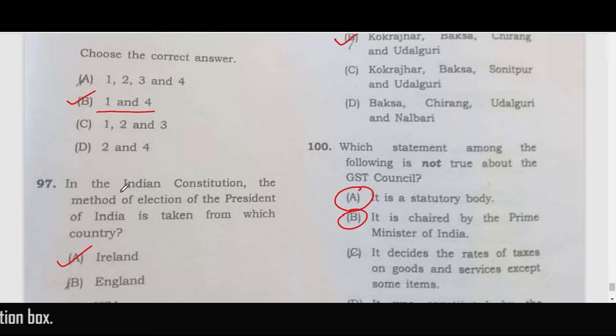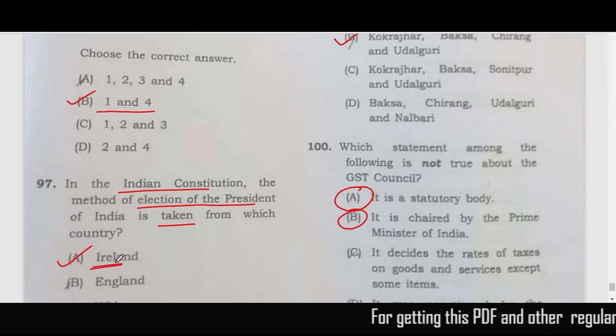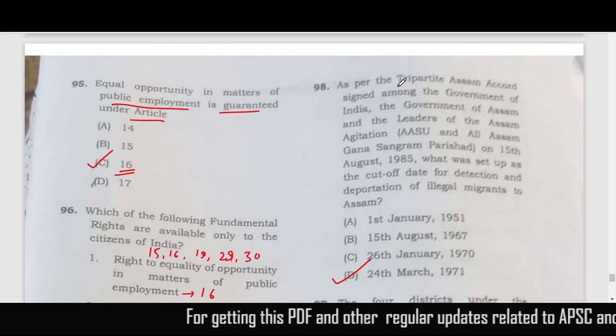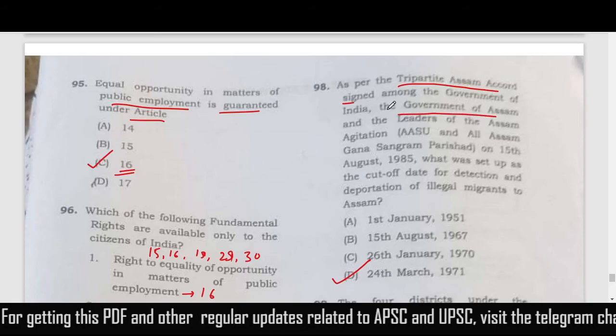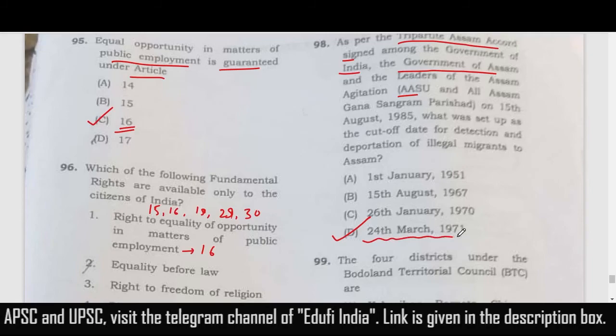The Indian Constitution took the election of the President from Ireland — correct answer is option A, Ireland. As per the tripartite Assam Accord signed between the Government of Assam, Government of India, and leaders of AASU and All Assam Gana Sangram Parishad, the cutoff date is 24th March 1971.